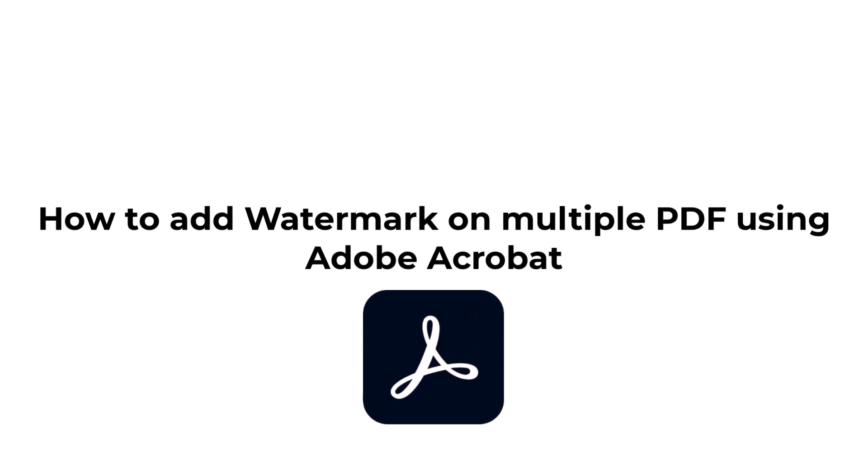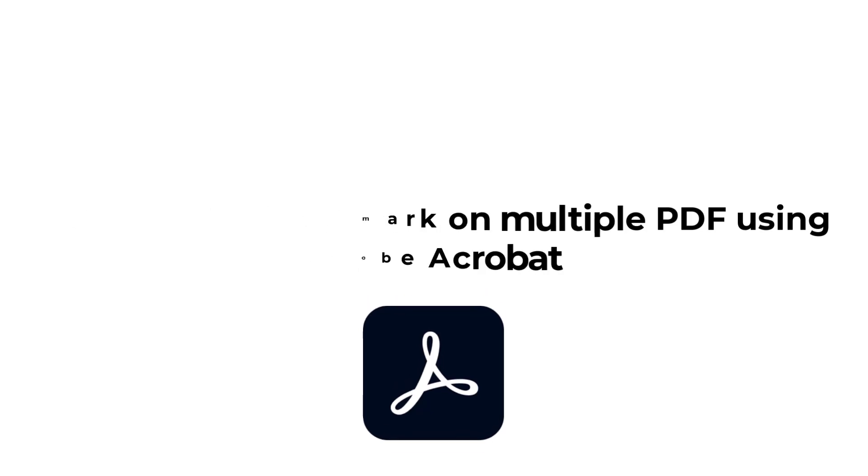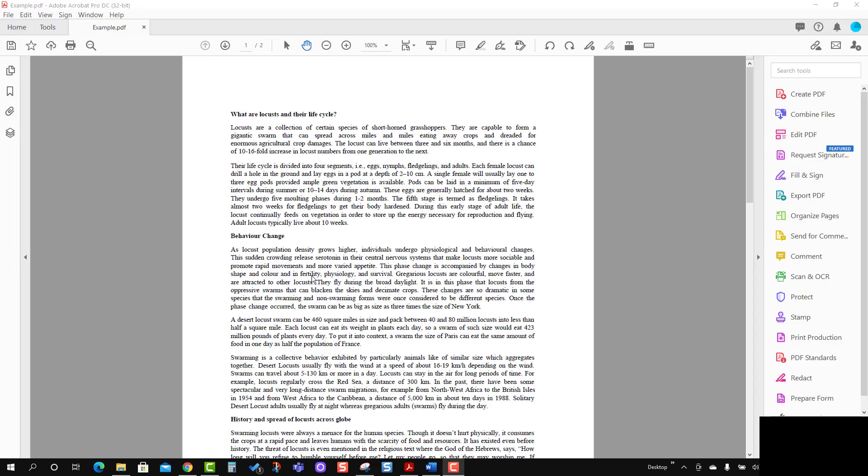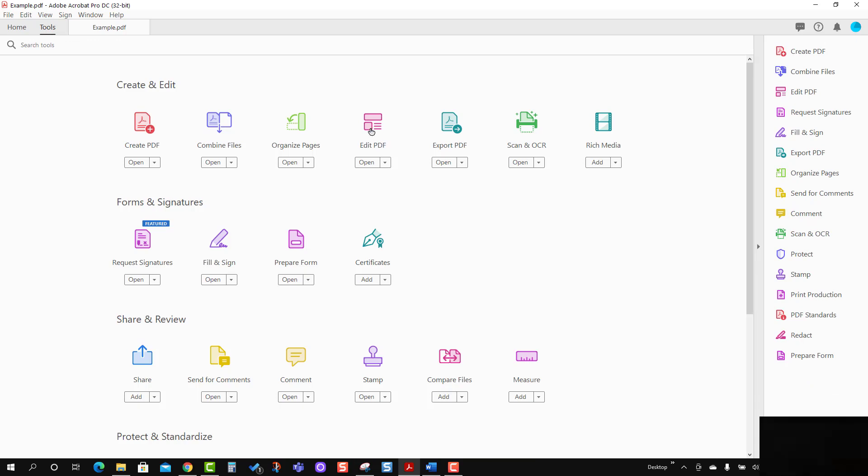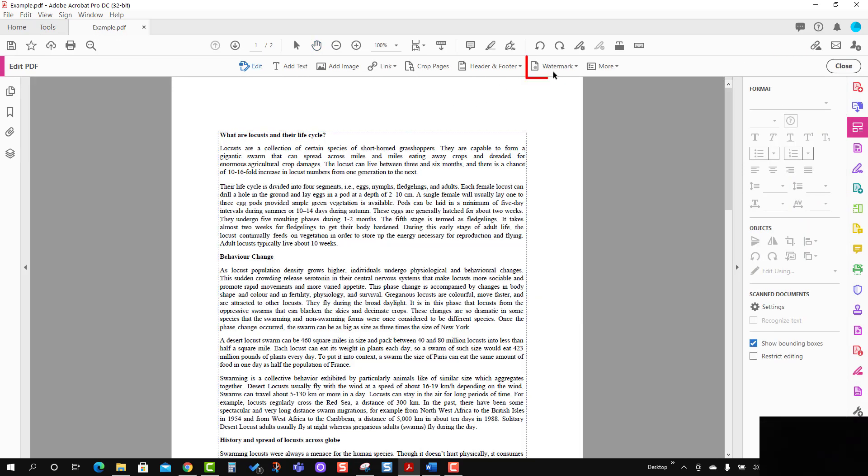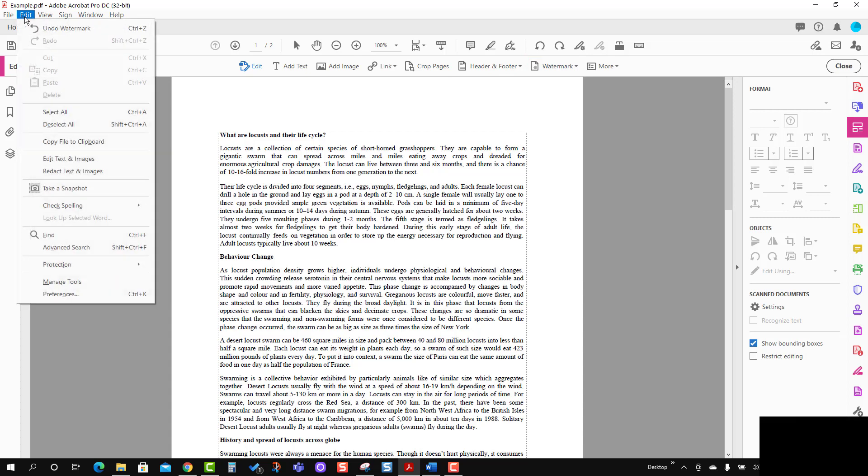In order to bring the watermark option, first go to the Tools tab, then go to Edit PDF. You can see the watermark option is here.